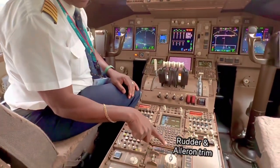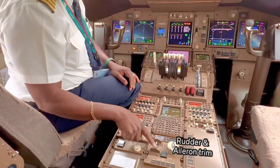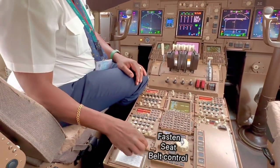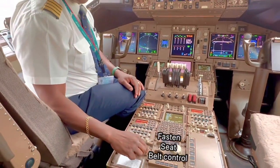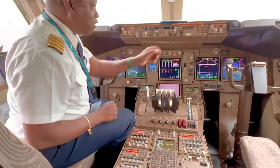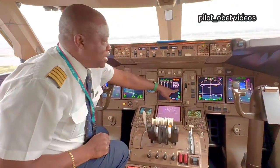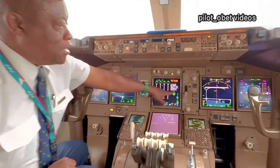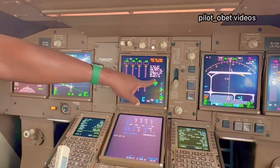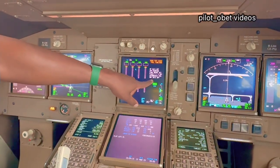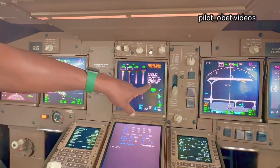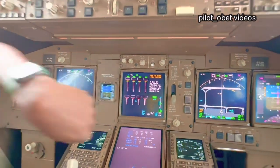Rudder trim, over here. L1 trim, over here. Fastened seatbelt sign, on and off here — I don't know if you can hear that chime. And over here is the fastened seatbelt sign. You see seatbelt's on. If I switch it off here, that will disappear — it's gone off. If I put it back on, a second or two later it comes back: seatbelts on.